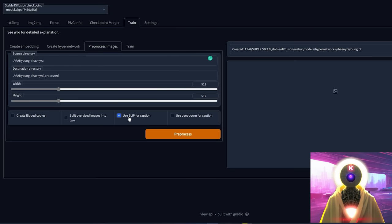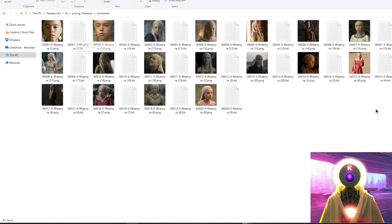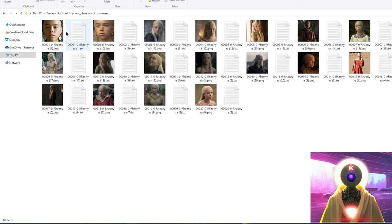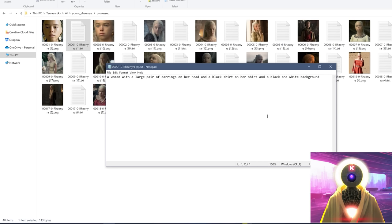Once you've selected the checkbox, click on preprocess. After around a minute, you'll see in the processed folder the same images as before, but now next to each image there's a text file with a prompt describing the image. This will help in the training of the hypernetwork.